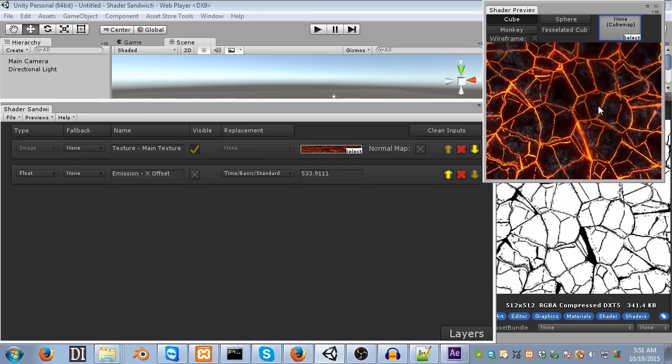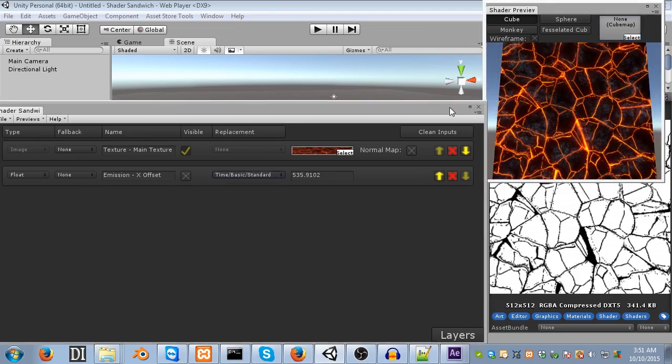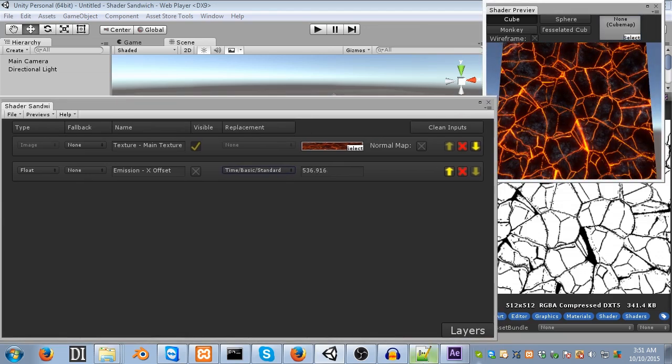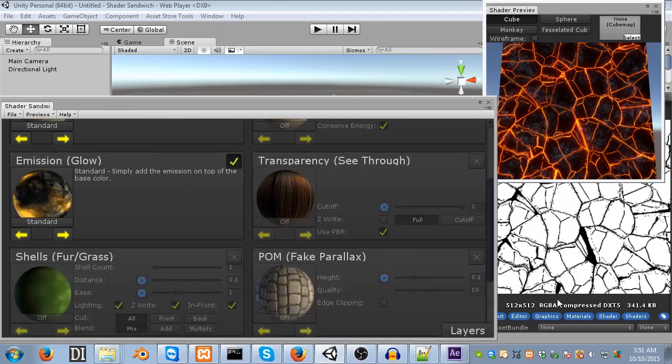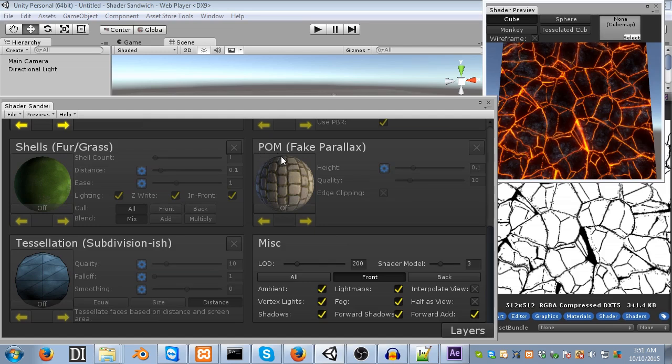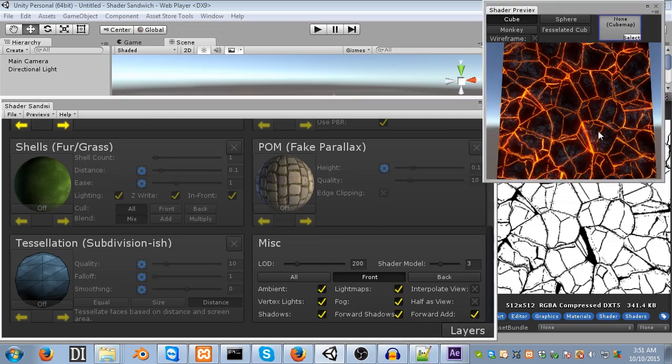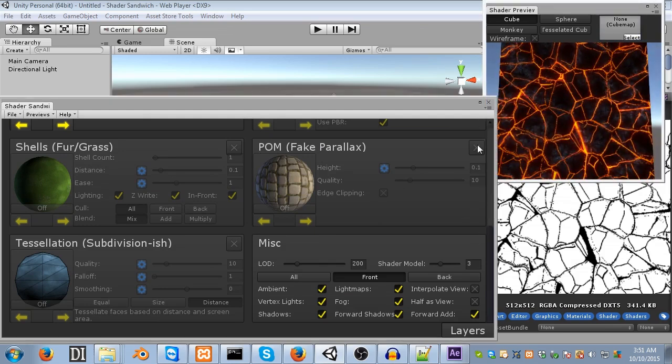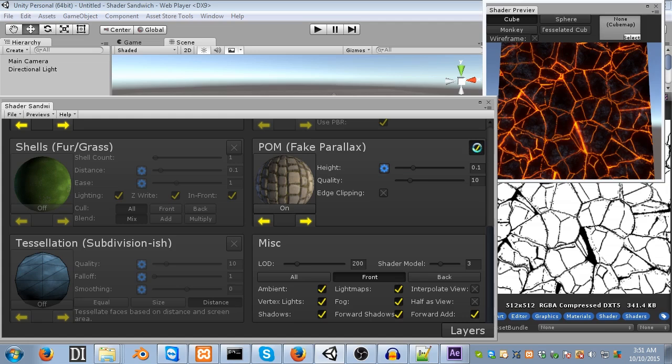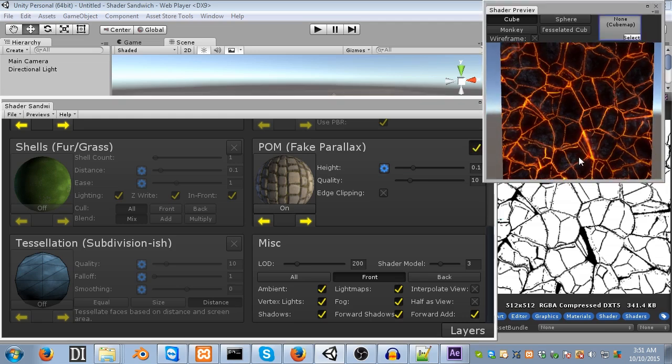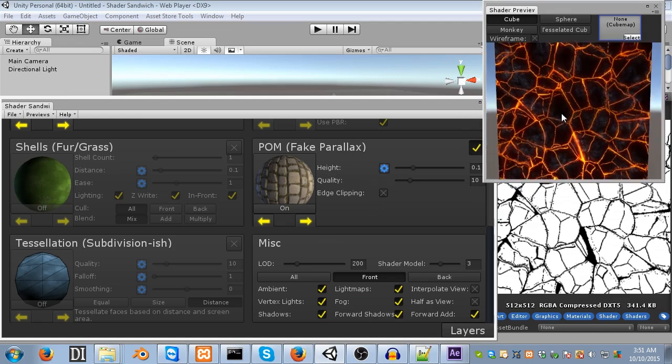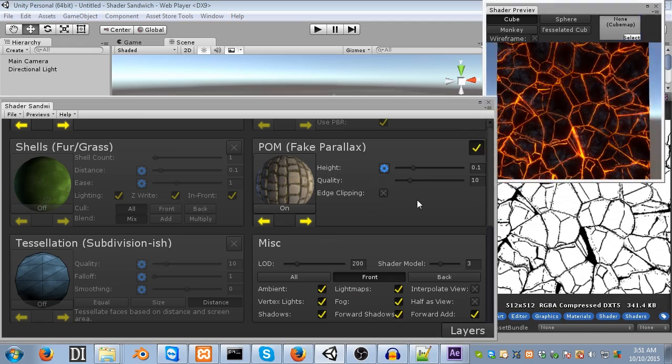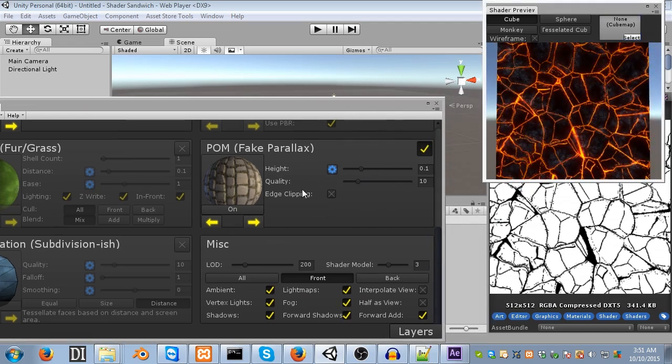However, we can fake this effect within Shader Sandwich by using a different base setting. So, go back into layers, and then into the settings. If we scroll down to the bottom, you'll see an effect called POM, or fake parallax, otherwise known as parallax occlusion mapping. So, this lets us create those bits of fake depth. So, what we're going to do is turn it on. Now, you won't see any immediate change, because we have to tell it which parts are deeper than the others. We'll do that in a second, though. First off, I just want to go through what some of these settings are.